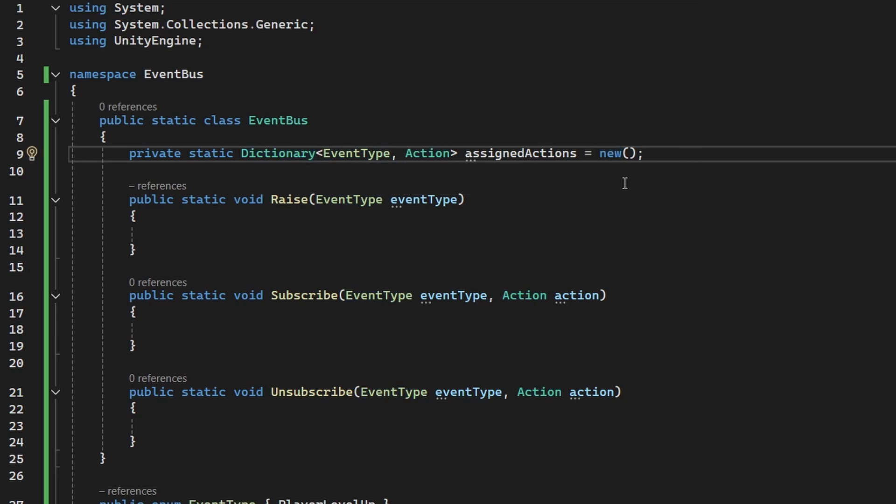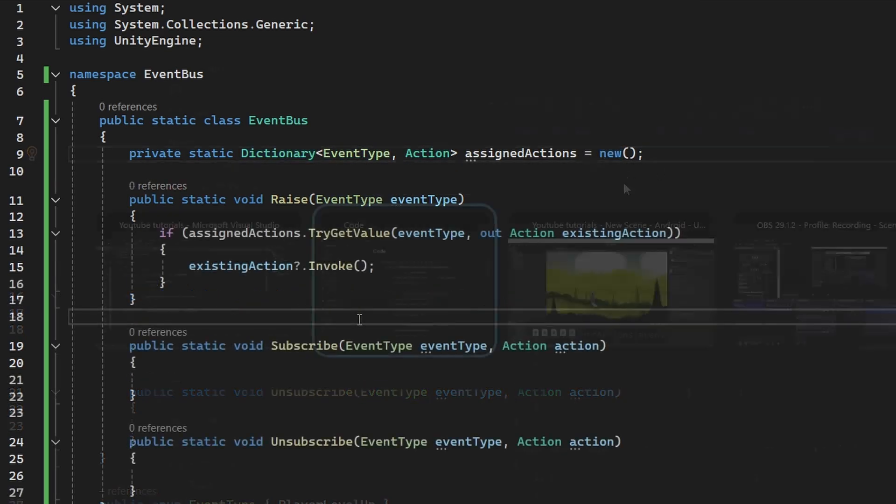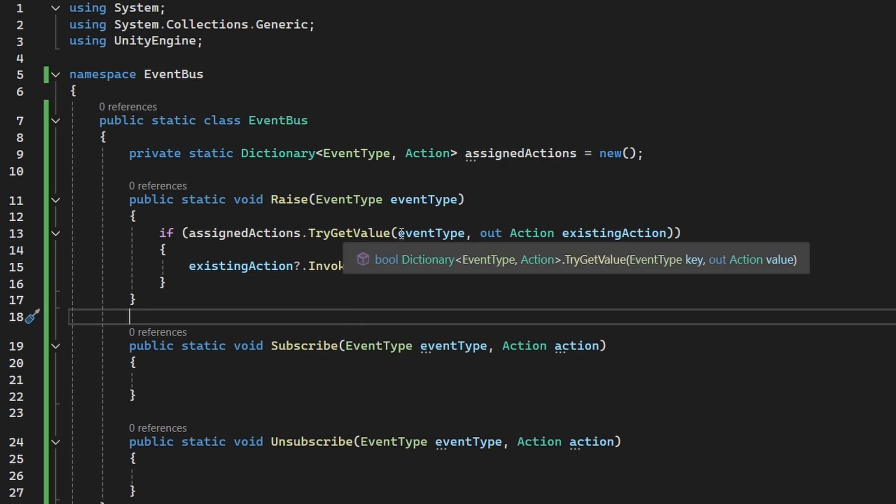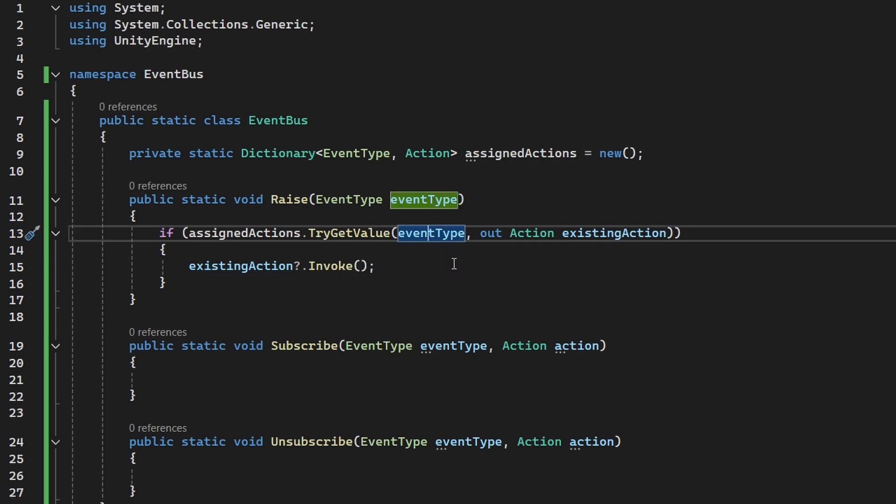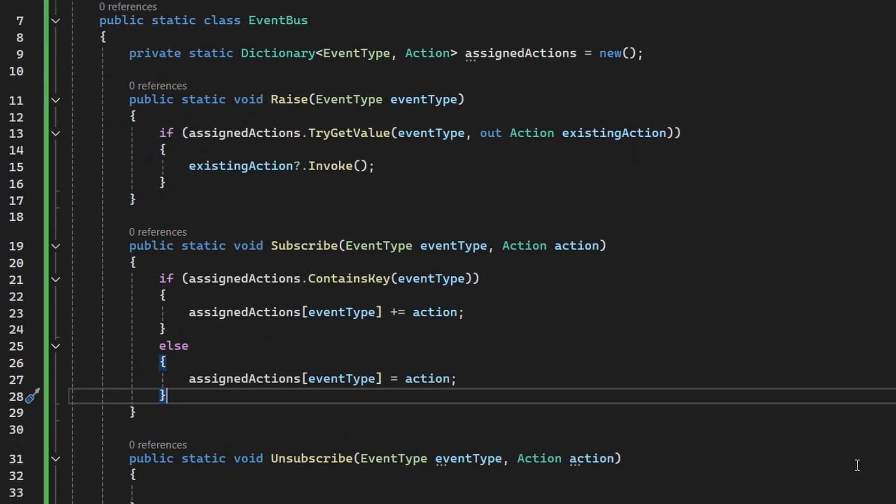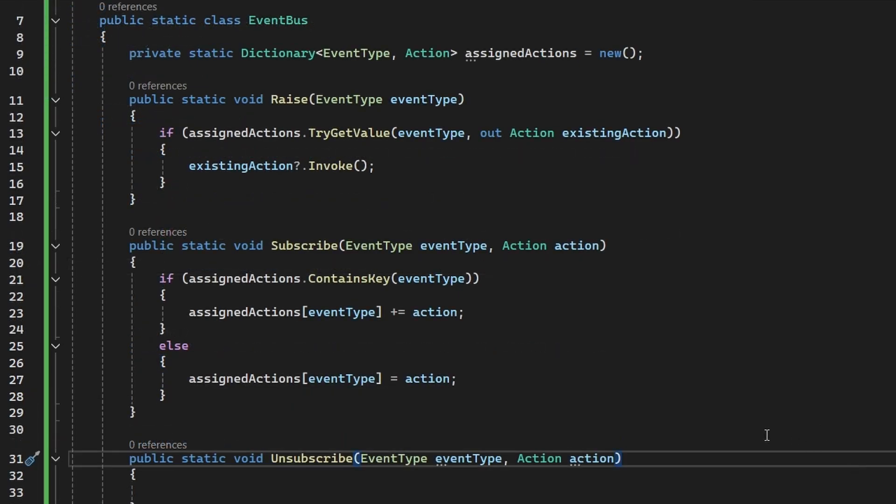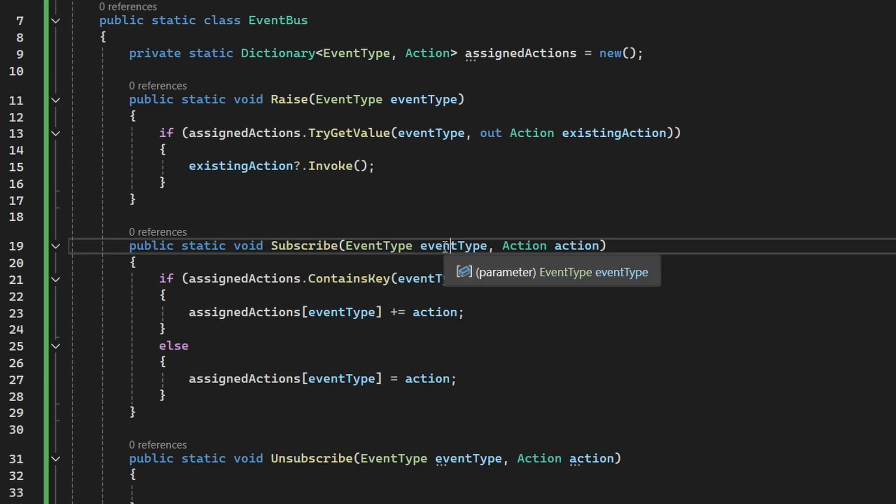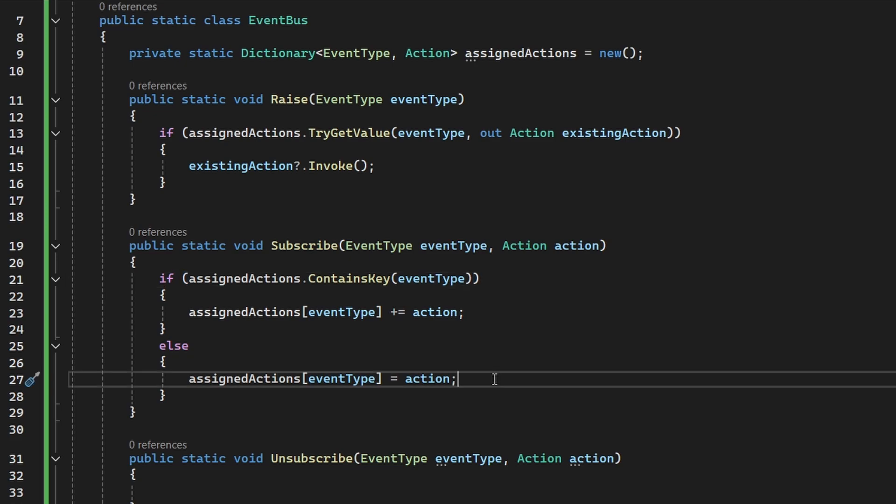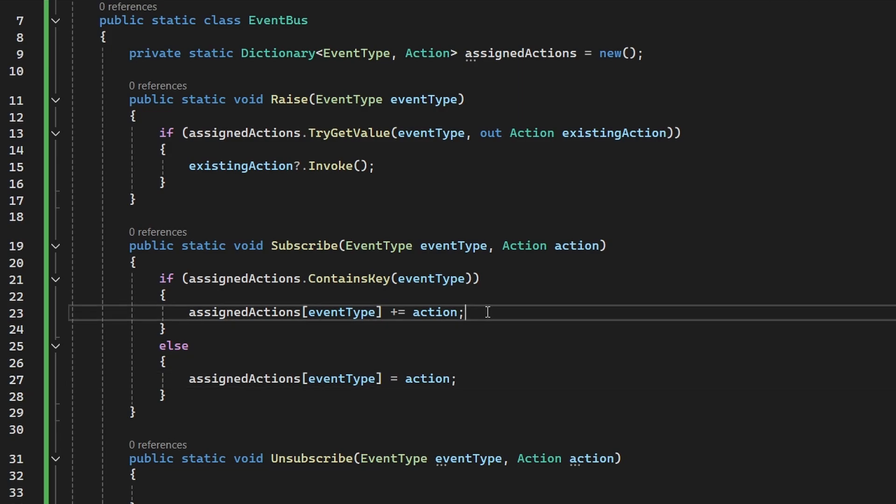So for this I have the private static dictionary, which is storing the event type as the key and the action as the value, so these are all of the assigned actions. Then when we raise the event, we are going to try to get the value for the event type, as for the event we are trying to raise, and if the action for that event exists, we are simply going to invoke it. When we are subscribing to the event, this is also really straightforward. We should first check if we already have the key of the event type in the dictionary. If we don't have it there yet, we need to add it, so we are just assigning the action to the key in the dictionary. And if there already is the key, we can add the action to it.